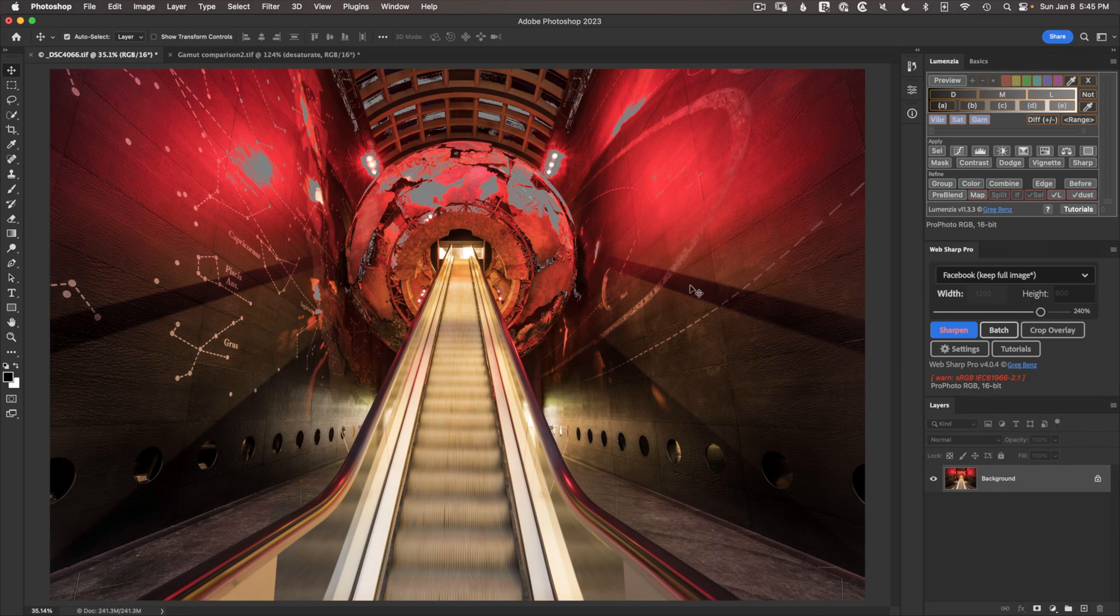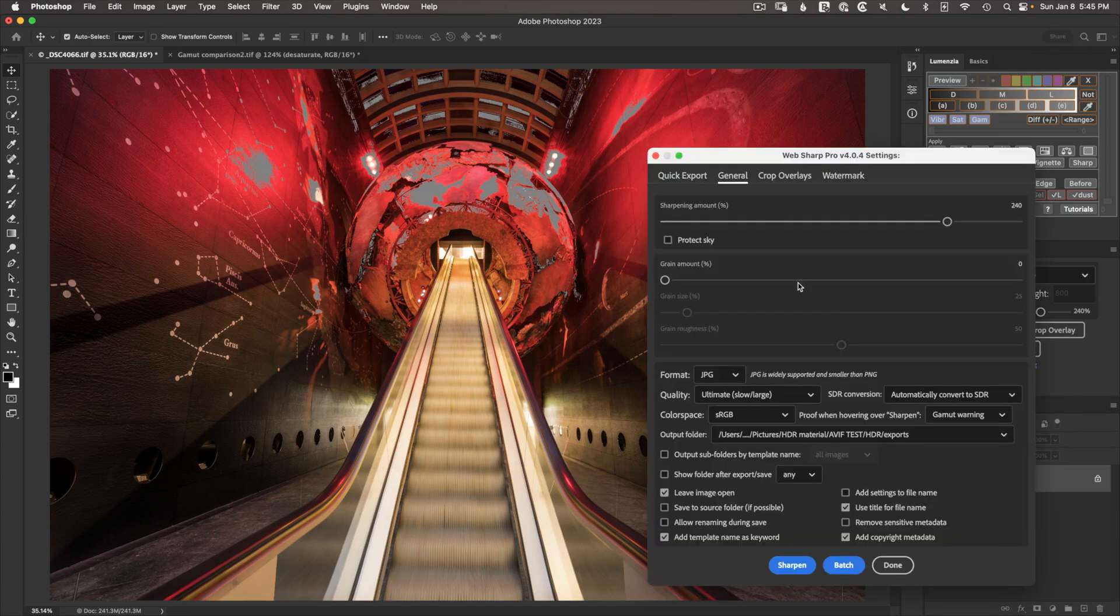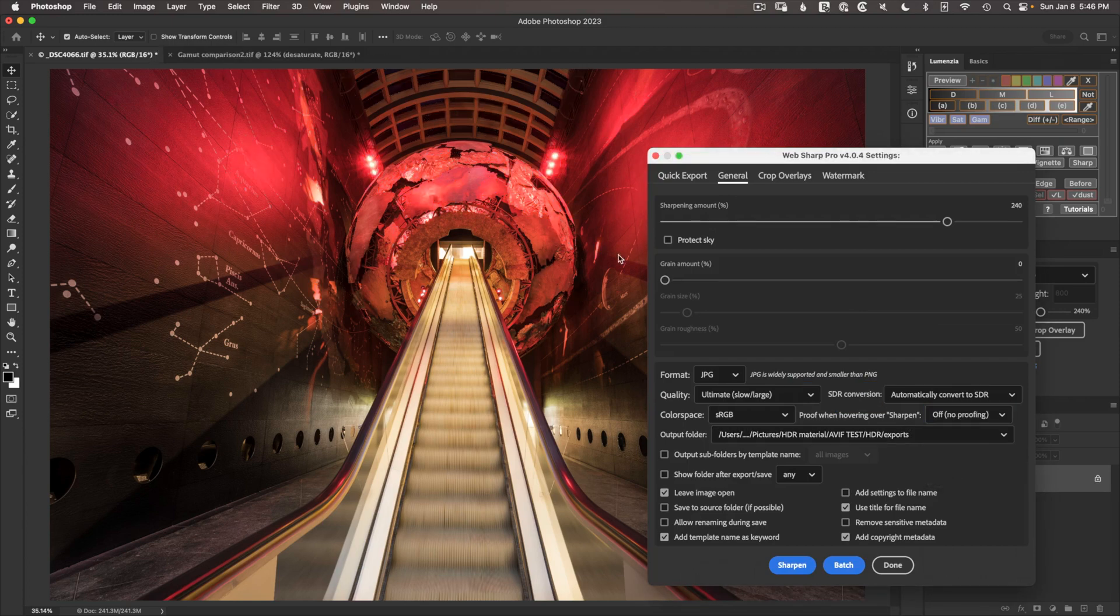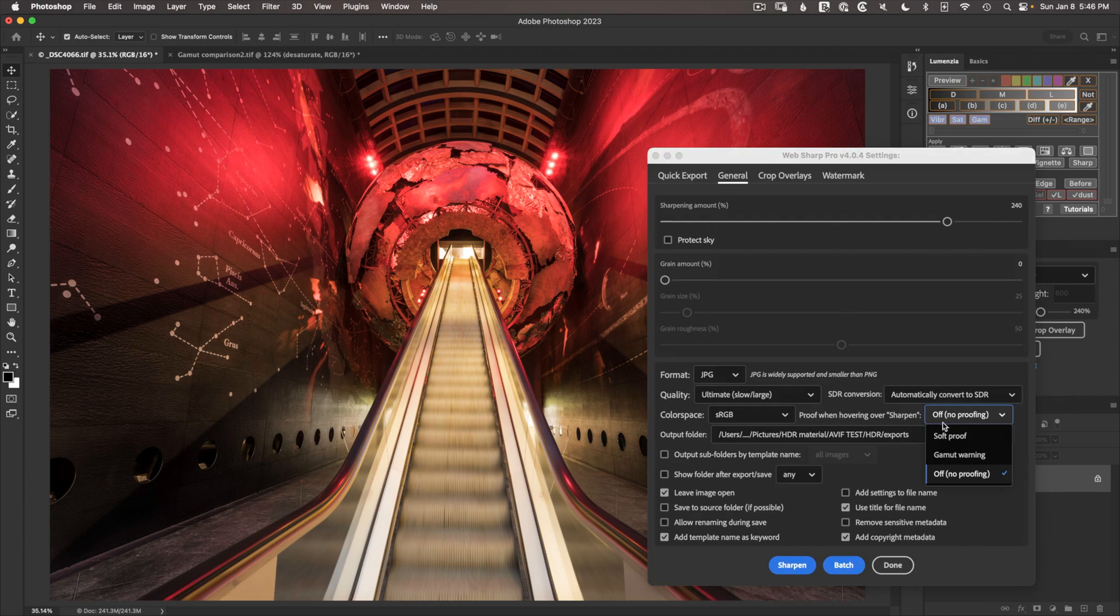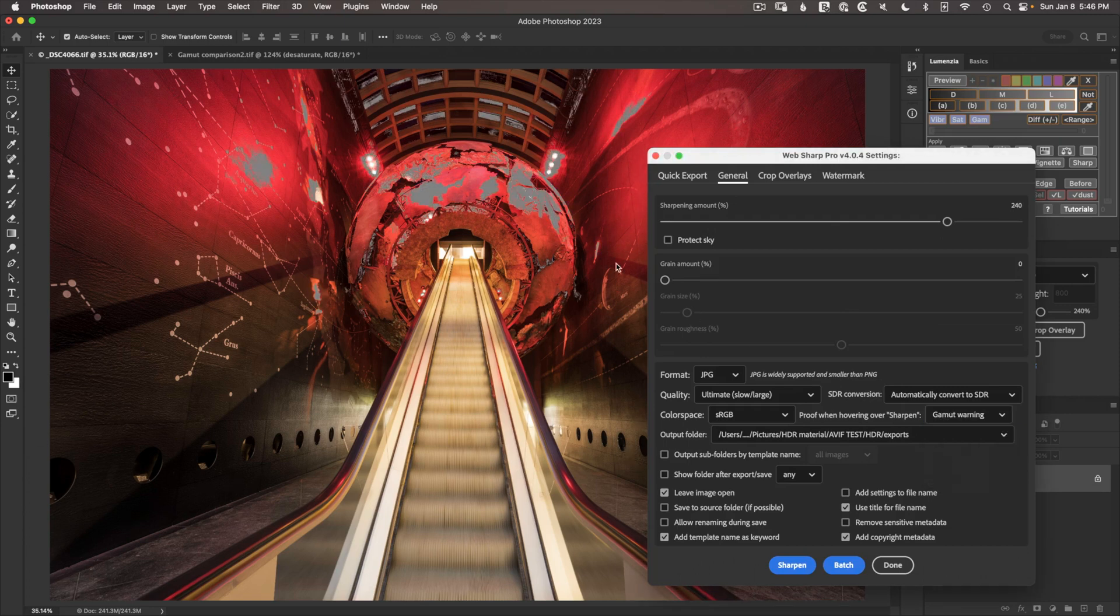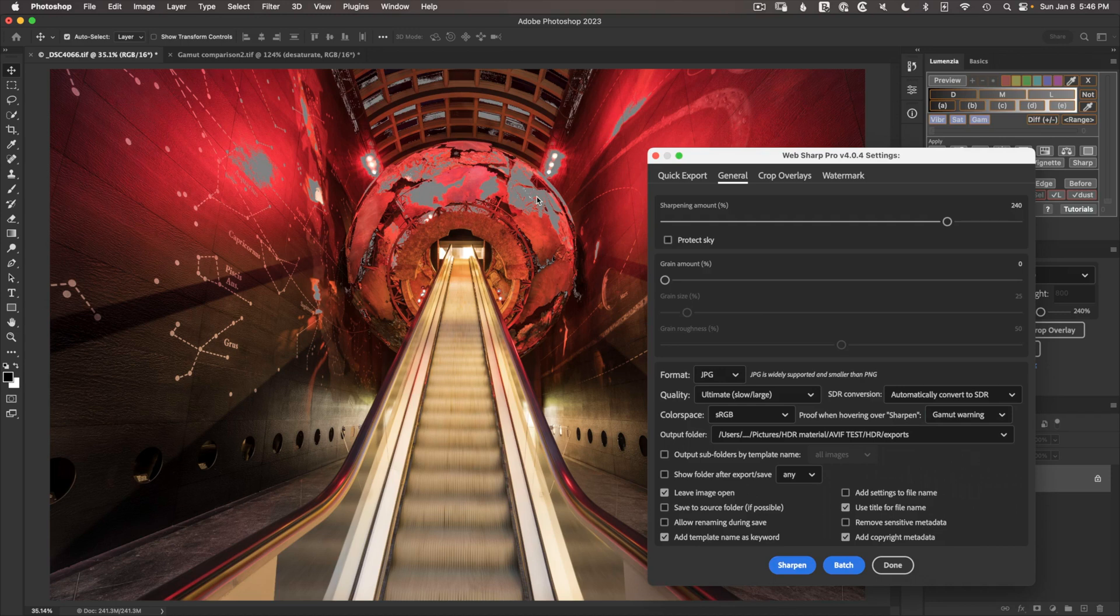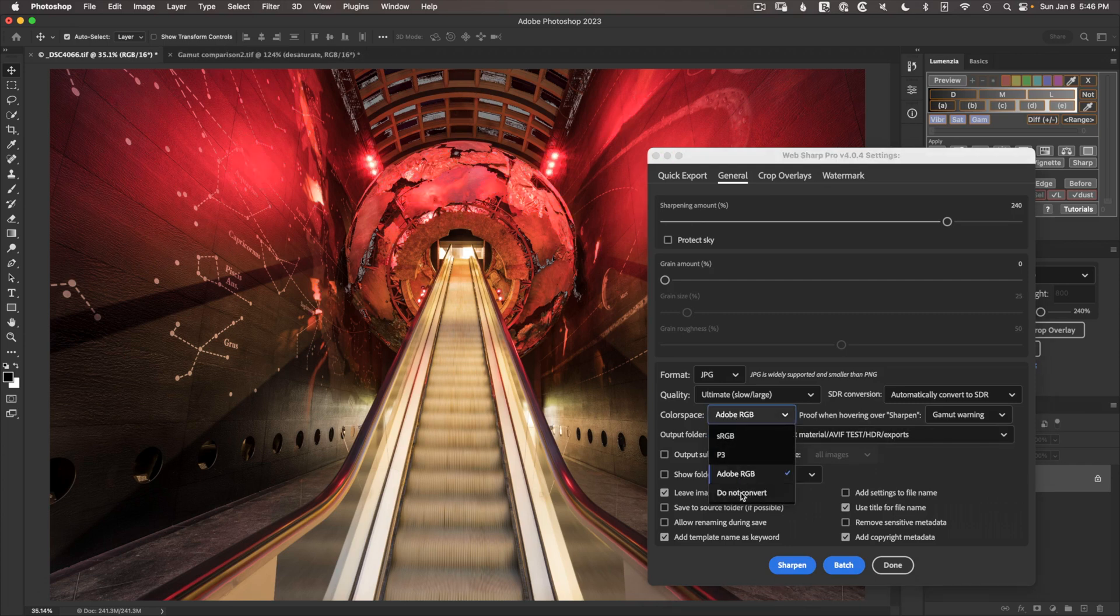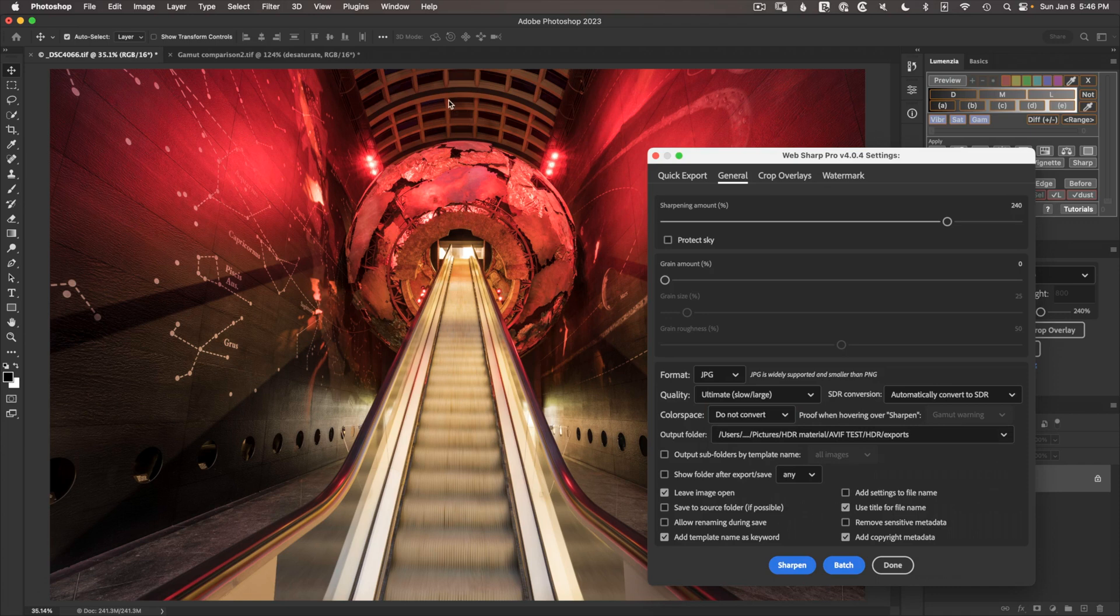For the proof, you want to go to Settings, General, and look to Proof when hovering over Sharpen. This is the setting you need to change. By default, it'll be off, and you won't see any proofing. But if you change over to Gamut Warning, then you see gray pixels, if they're applicable, showing where your image is going to get clipped when it's converted to your intended export space. If I didn't convert, I wouldn't see anything, because of course, if you don't convert, nothing gets clipped.